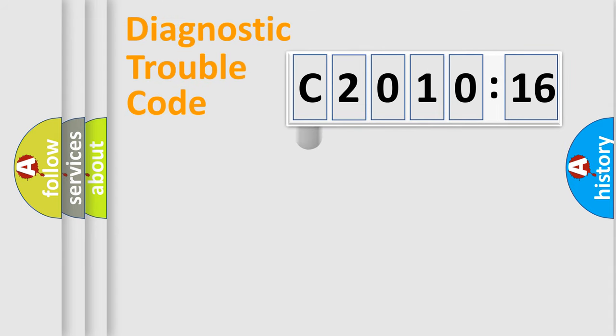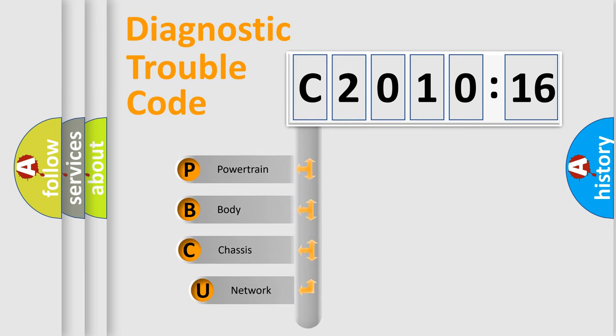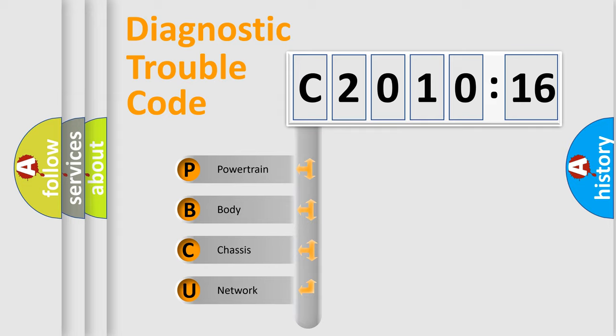First, let's look at the history of diagnostic fault code composition according to the OBD2 protocol, which is unified for all automakers since 2000. We divide the electric system of automobile into four basic units.